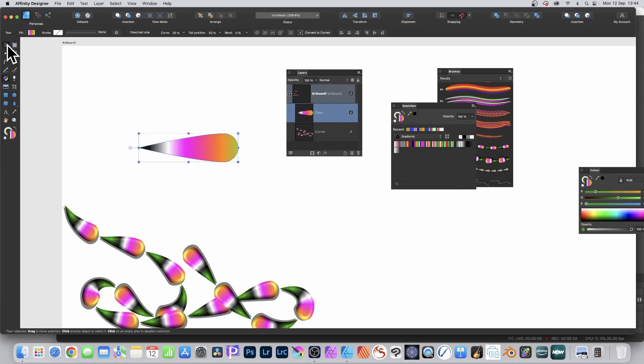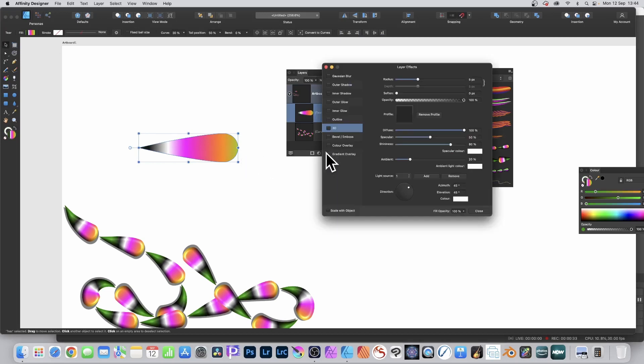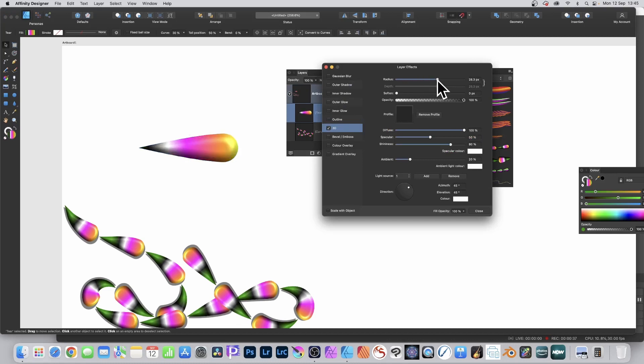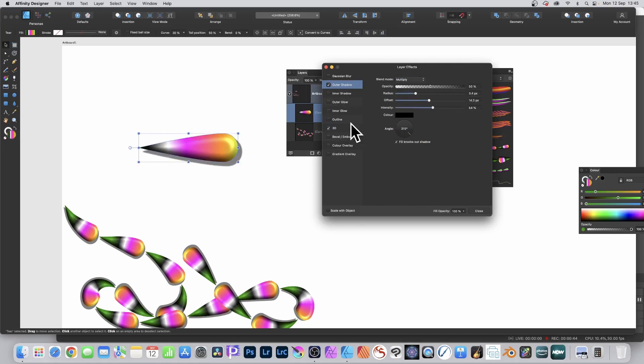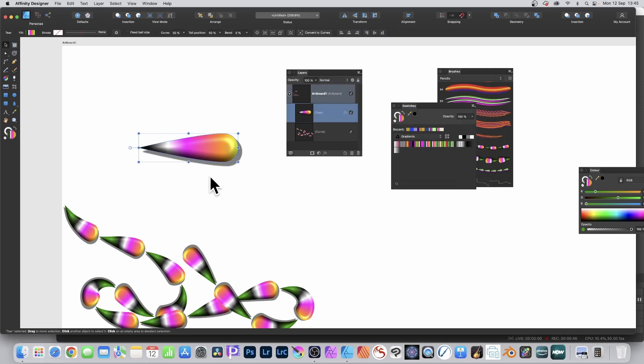Then go to the layers panel and down to the bottom and click effects. Select 3D and put the radius to about 30. Then go to outer shadow at the top, click that, and set the radius to about the middle settings. Then close that panel.